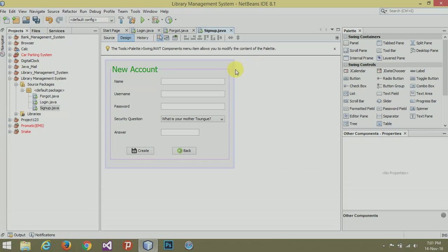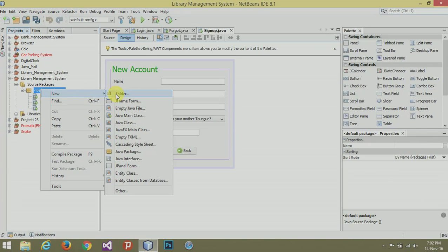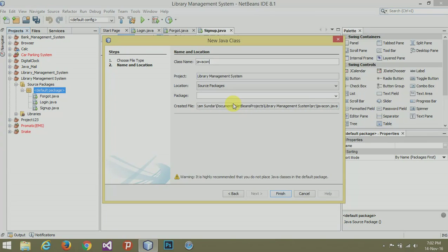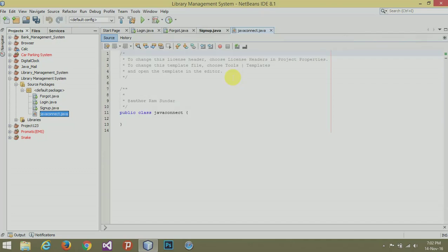Our four questions have been added. Now our New Account page is done. Moving on to connectivity — before starting, I want to tell you that connectivity is used for connecting your project and the database. The database is used everywhere, so it is very important. We need a Java class to add some code.